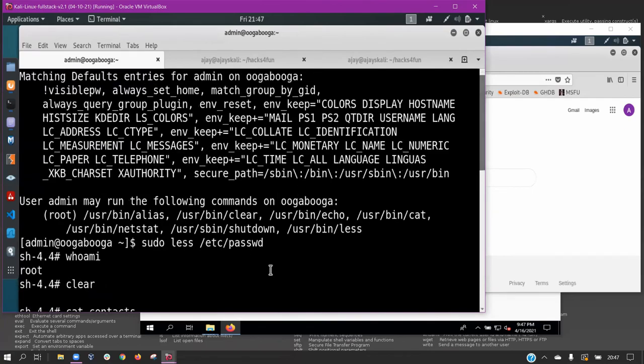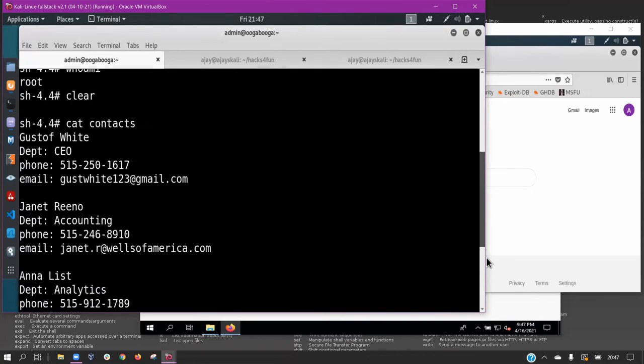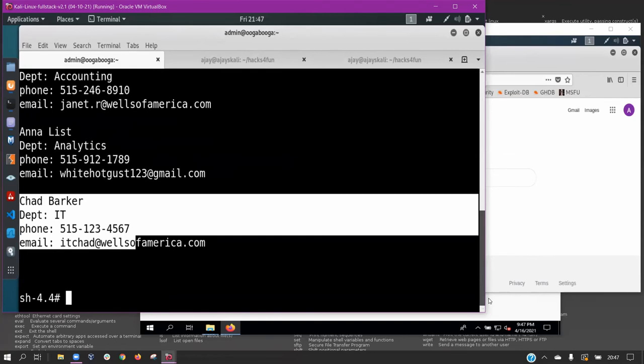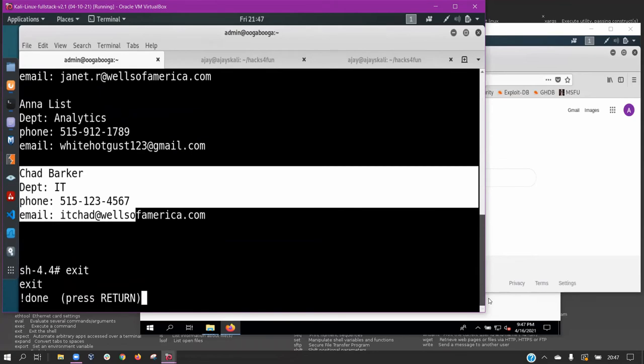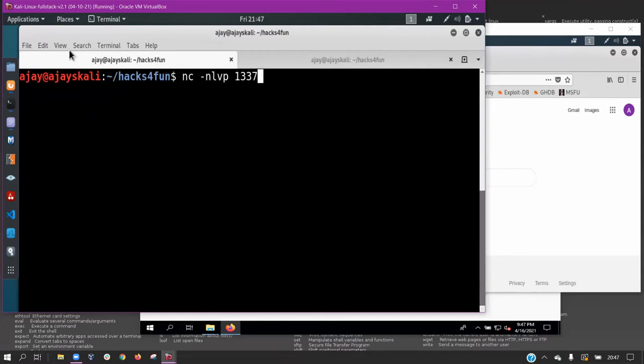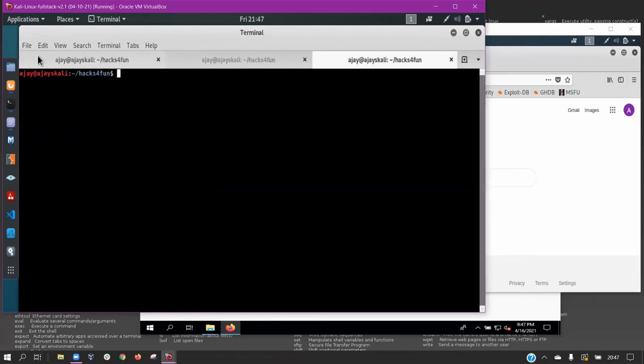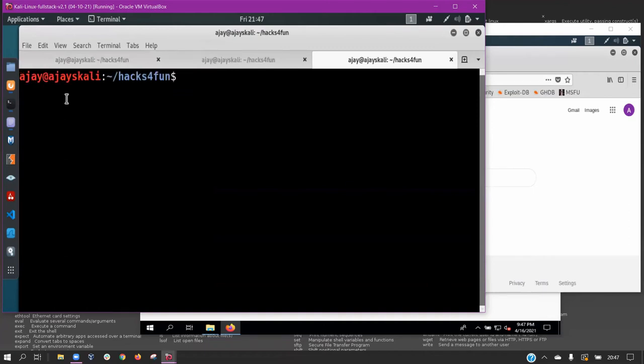The final phase of our attack involves impersonating IT professional Chad Barker, a confirmed employee from Wells of America's IT department. We contact the CEO, claiming to be Chad, and tell him that a critical system update must be downloaded and installed. After much deliberation on how to execute the final attack, we chose this method as it is common and has happened in the real world when proper security fundamentals are not practiced at every level.